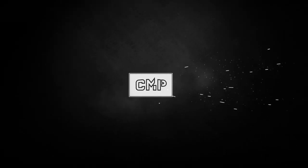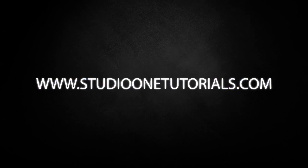What's up everybody, it's CMP with Craft Master Productions and StudioOneTutorials.com.